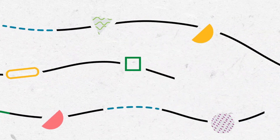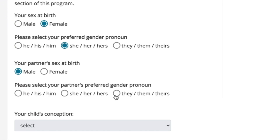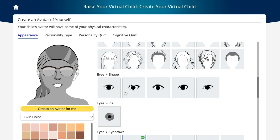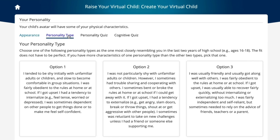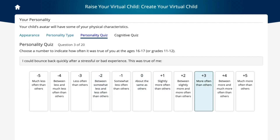Throughout the experience, students will witness how parenting decisions combine with environmental and genetic factors to influence child development. At the start, students choose their gender identities and child's method of conception. Next, they customize their digital avatar's appearance and complete a scientifically-based personality inventory, which influences the look and personality type of their virtual child, just like passing on their DNA.